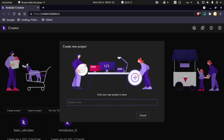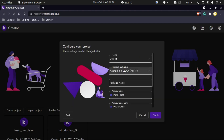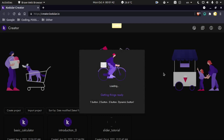Now create a project. I will name it as slider_tutorial. Let me keep it dark thin and finish.